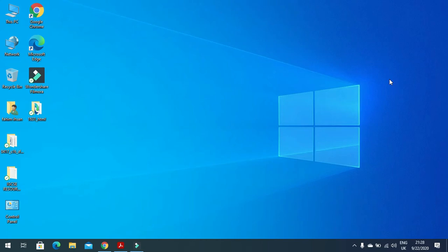Hi everyone and welcome again to my channel ICT Active Learners. Today we are going to work with the Cambridge IGCSE ICT 2016 May June Paper 3.1 Spreadsheet Part.